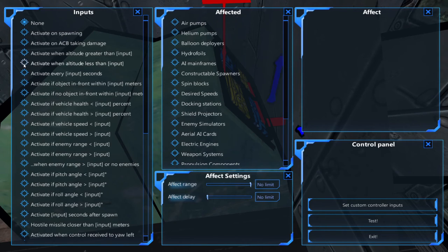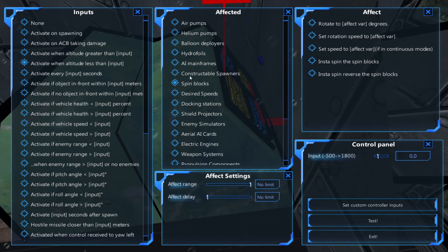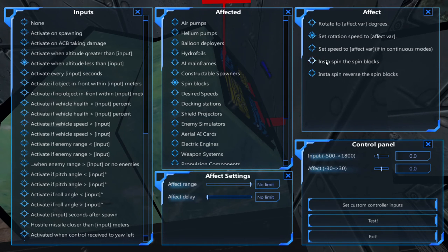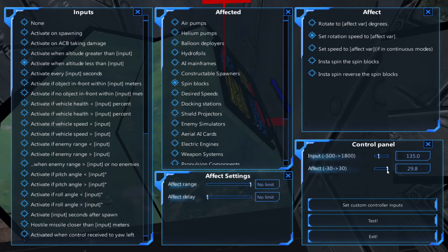Under inputs, we'll select activate when altitude less than. Under affected, select spin blocks, and under effect, select set rotation speed. In the control panel, the input is how high you want your airship to go and the effect is how fast your heli-blades will spin. I'll set my input to 135 and my effect to 29.